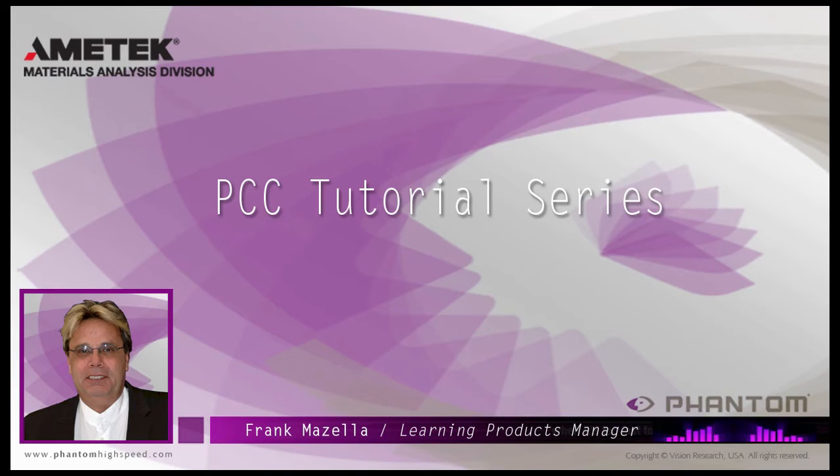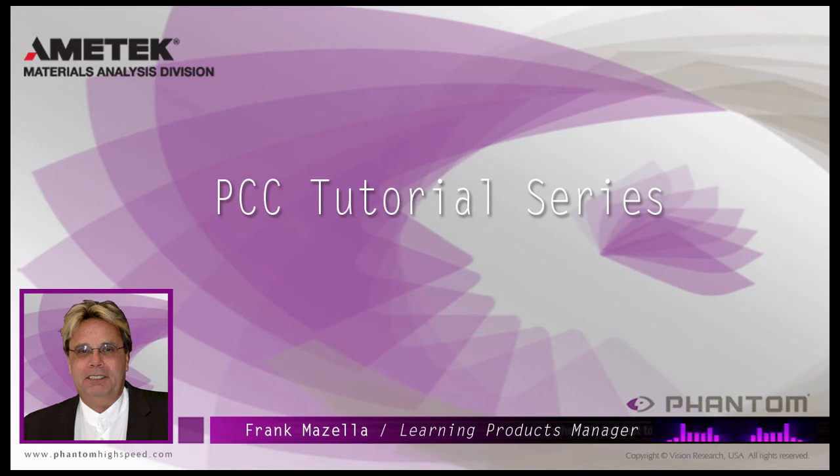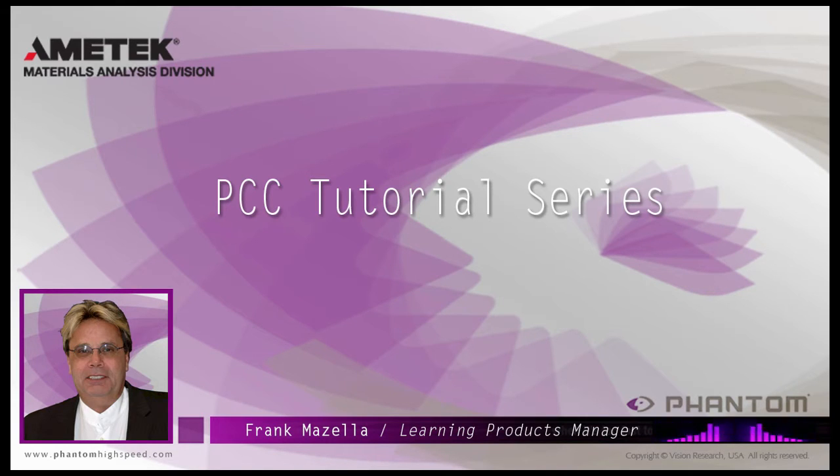Hello, my name is Frank Mazzella. I'm a Learning Products Manager for Vision Research. I'm here to present a series of PCC, Phantom Camera Control software tutorials, intended to show you many of the various features and processes incorporated in PCC.